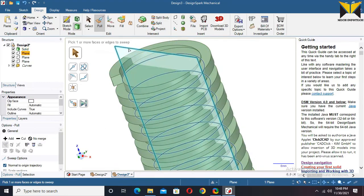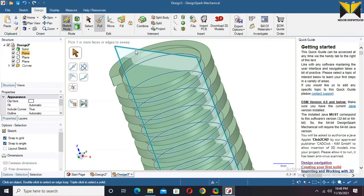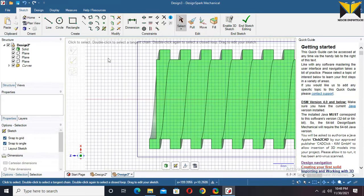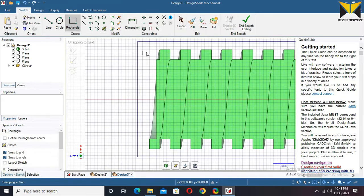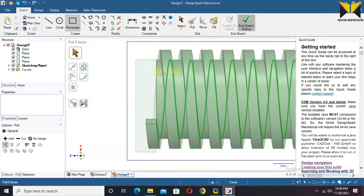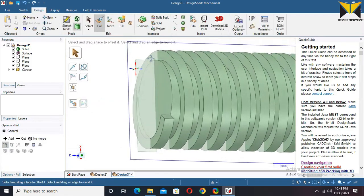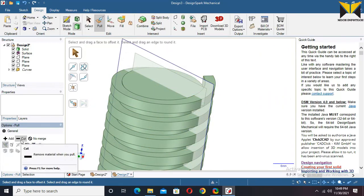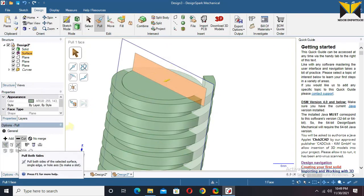Select the square and select the Sweep tool. Select this path and use Full Pull. Now select this plane. I remove this material. Select this plane and select Sketch mode. I create a rectangle. Now end the sketch. Now select Cut and choose Pull both sides.